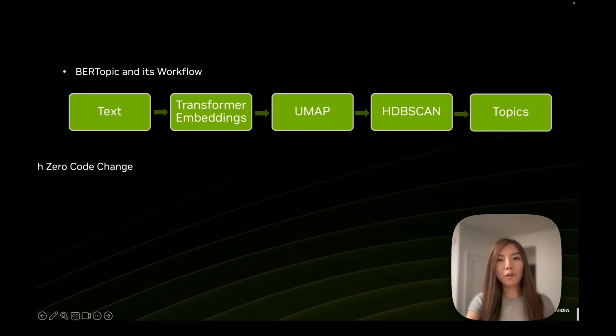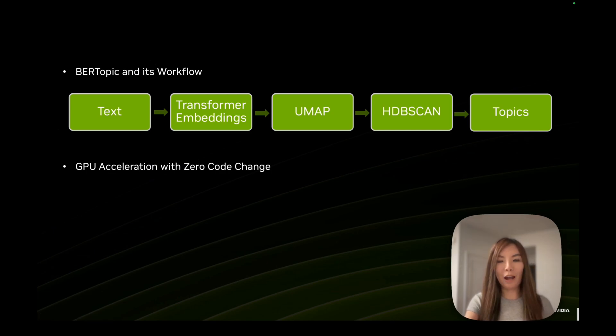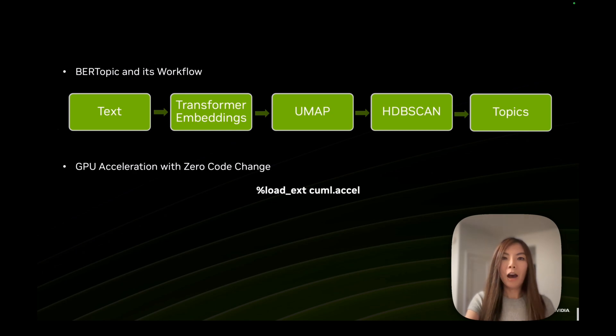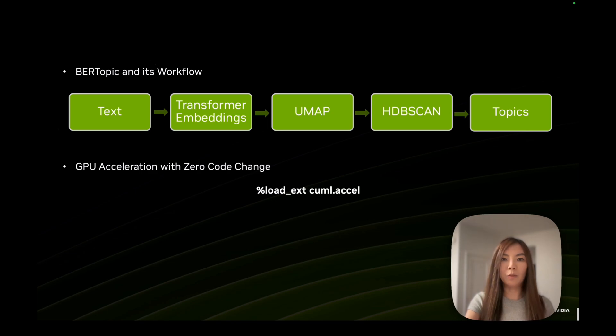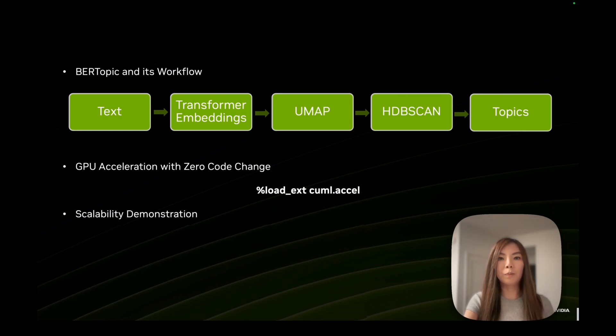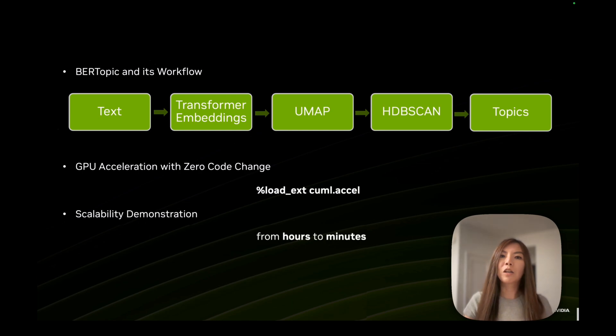To summarize, we showcased how to GPU accelerate a BERTopic pipeline, how you can leverage NVIDIA cuML to accelerate your existing BERTopic notebook and save time using a simple magic command, all with no modifications required to your existing code base. And lastly, end-to-end acceleration allows developers to use BERTopic in your production environment by reducing the processing time from hours to minutes.